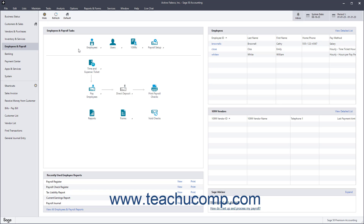Before you can issue a paycheck to an employee, you must have the employee entered into Sage 50. You looked at the process of setting up payroll and entering the employee defaults back in Chapter 2.